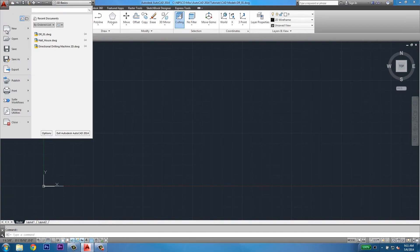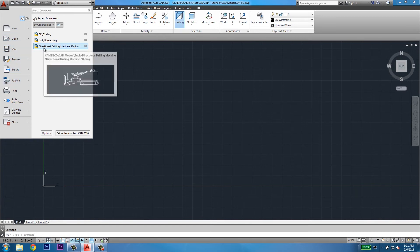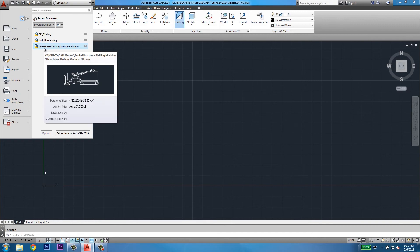Next to that is the application menu, which is pretty much like the old file pulldowns. You can use this menu to save, export, or open new drawings. It also has a quick select for your most recently worked on drawings.